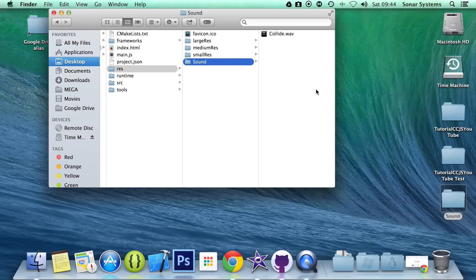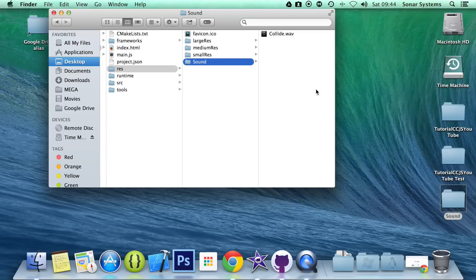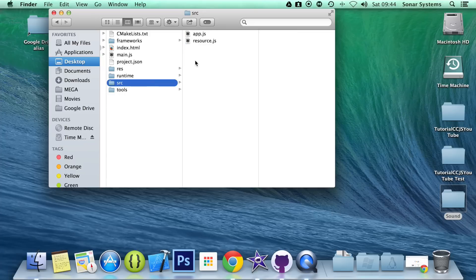Cocos2D supports a wide variety of sound files, like .ogg, .wav, so if you want more information, just check out the Cocos2DX website and their API code.